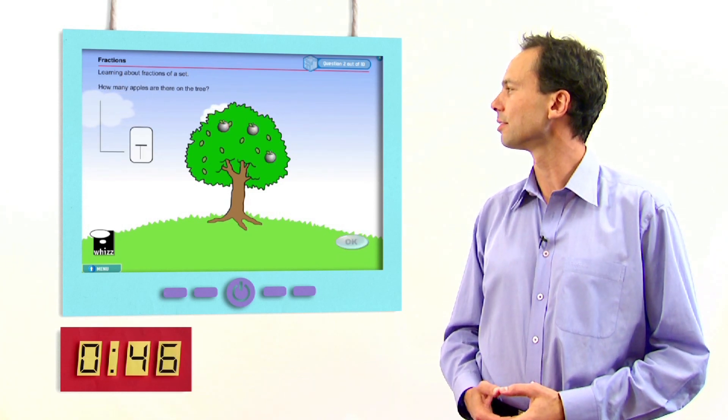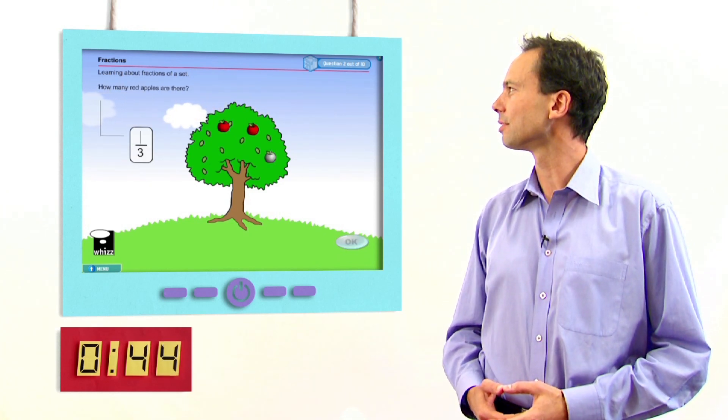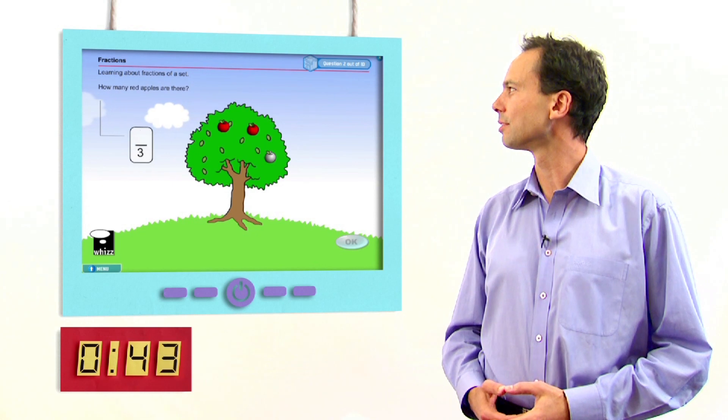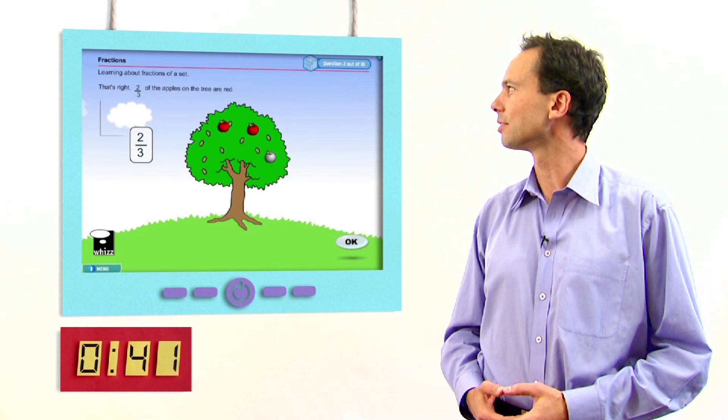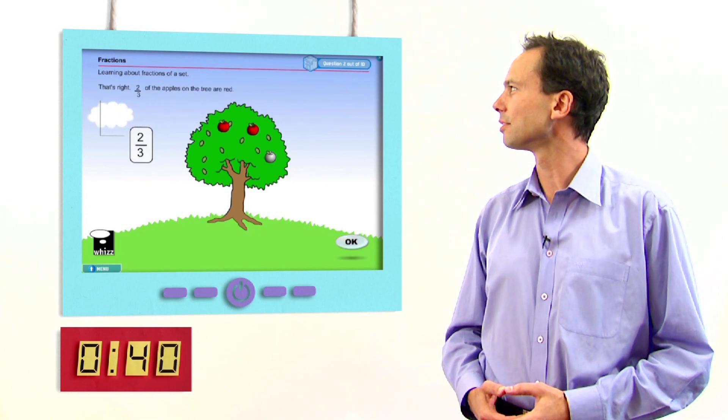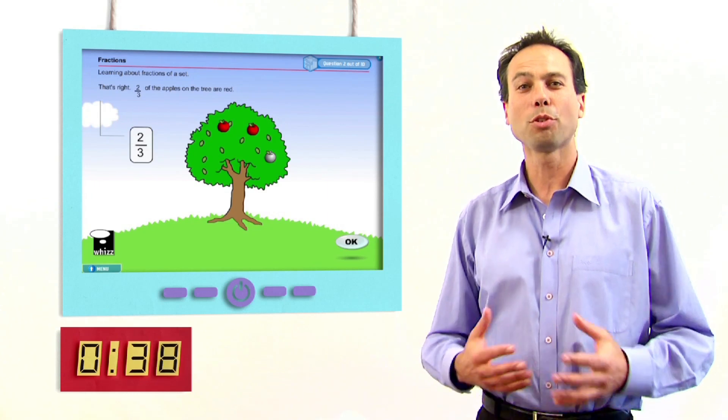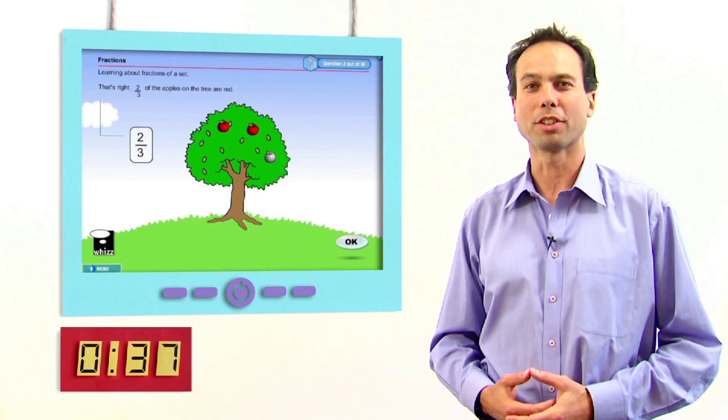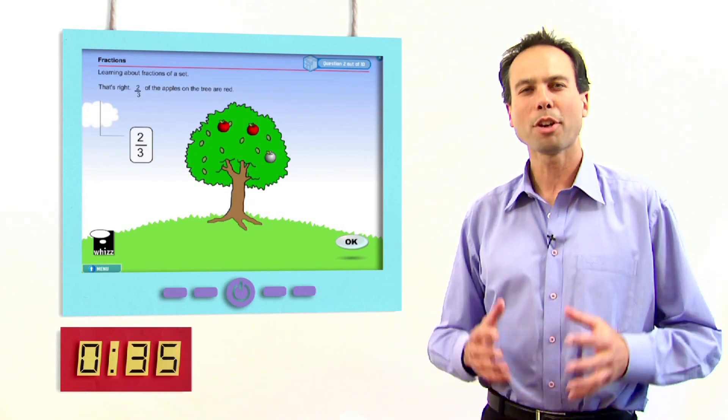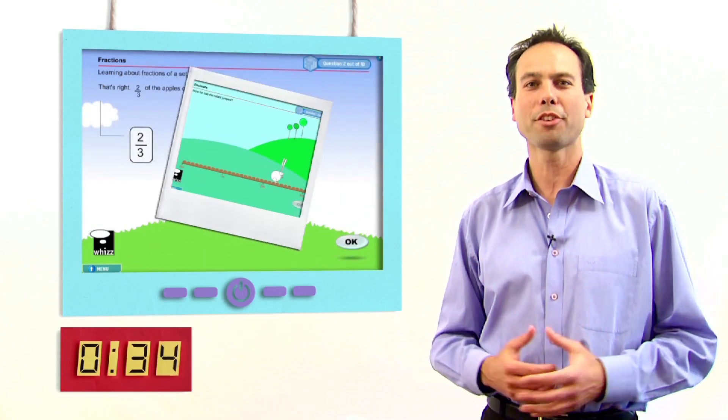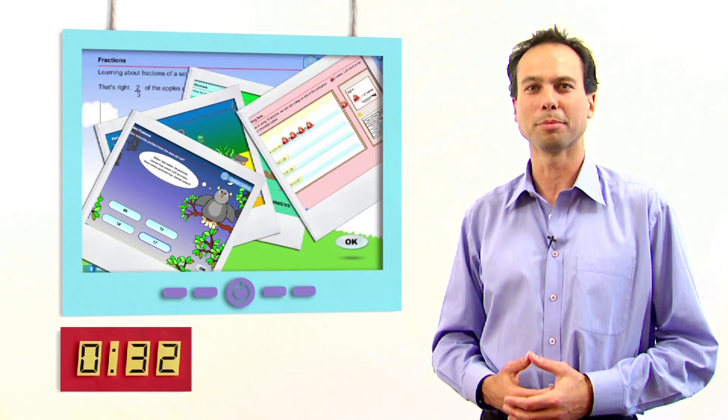How many apples are there on the tree? How many red apples are there? All this helps your child build confidence. There are over 1200 MathsWiz lessons covering the curriculum.